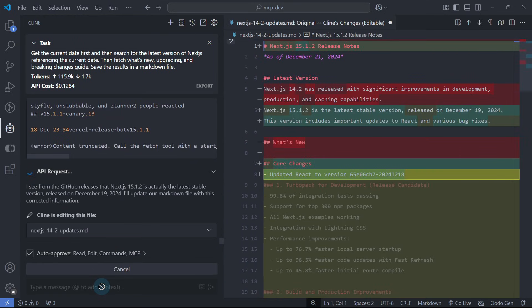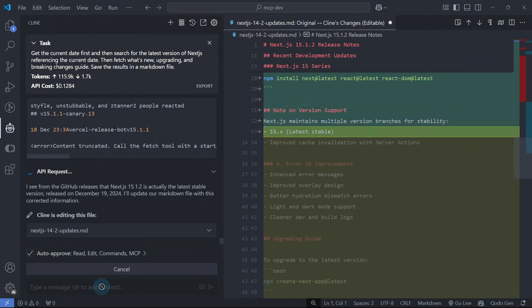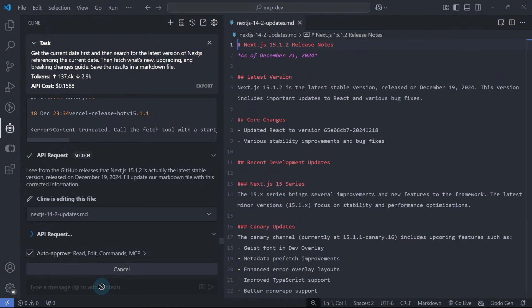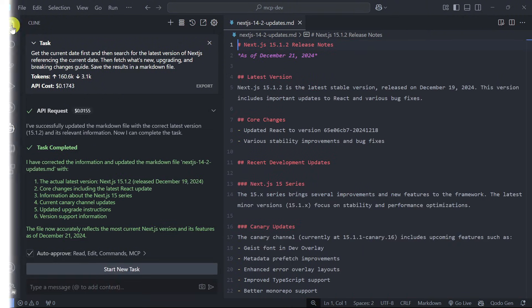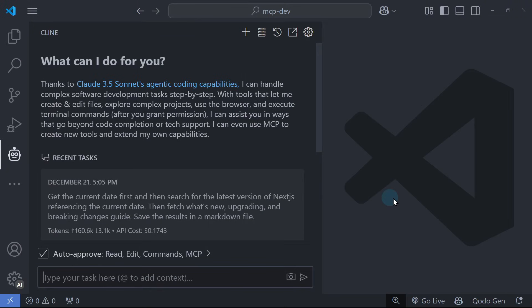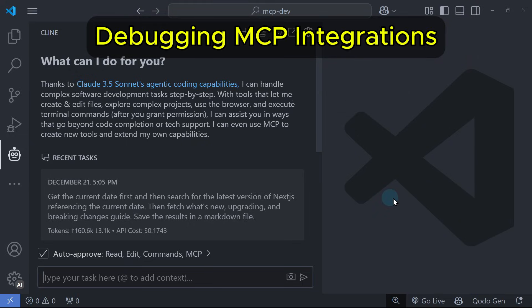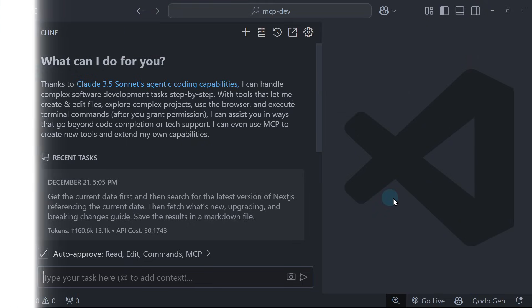Fantastic! We can now use this file as a reference for Cline when working with Next.js version 15. But what if we need to debug and troubleshoot our MCP server?